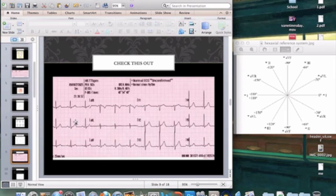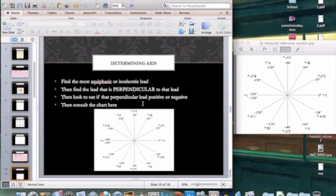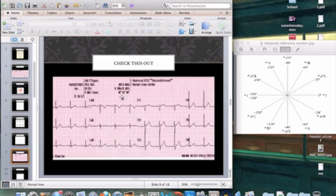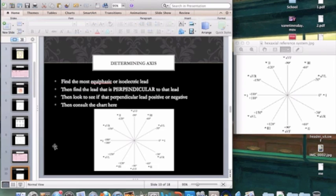Once I find my perpendicular lead, I look to see if that lead is positive or negative. AVL is equiphasic; my perpendicular lead to AVL is Lead II. Lead II is pointing upwards, which means I have a degree axis of about 60 degrees. The EKG is calculating it to be 54 degrees — we're only six degrees off. Not bad for eyeballing it! Keep a perpendicular lead chart handy: Lead I is perpendicular to AVF, Lead II perpendicular to AVL, Lead III perpendicular to AVR, and vice versa.